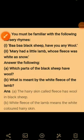On the topic of fiber and fabric, you must be familiar with the following nursery rhymes: 'Baa Baa Black Sheep, have you any wool?' and 'Mary had a little lamb, whose fleece was white as snow.' So the first question is: